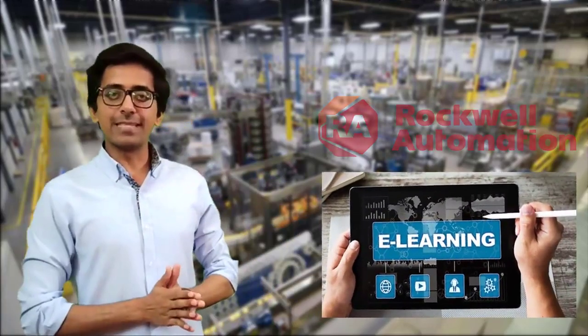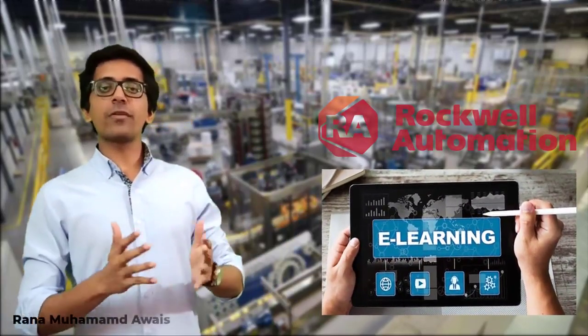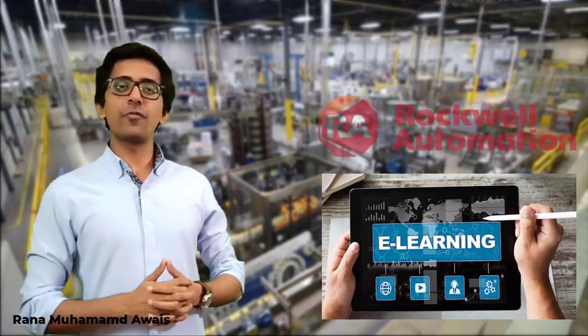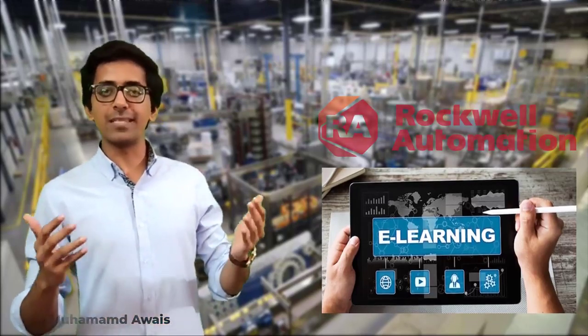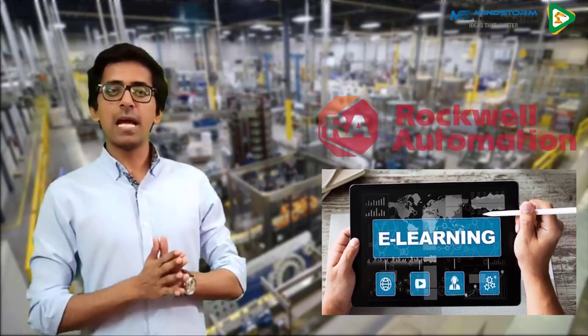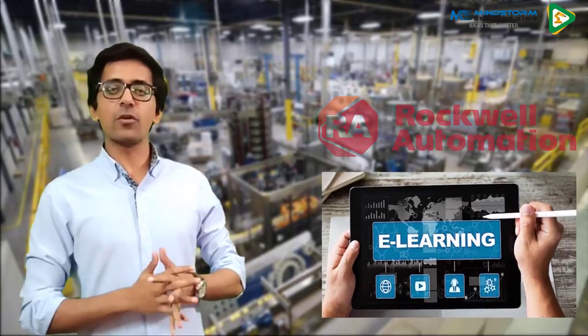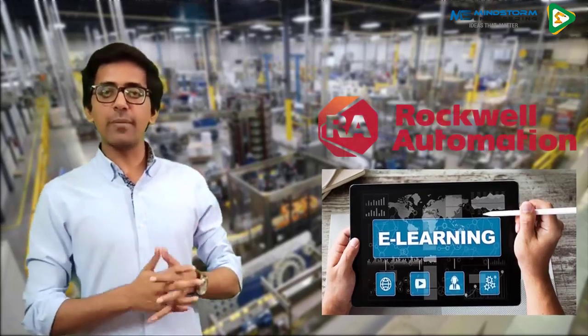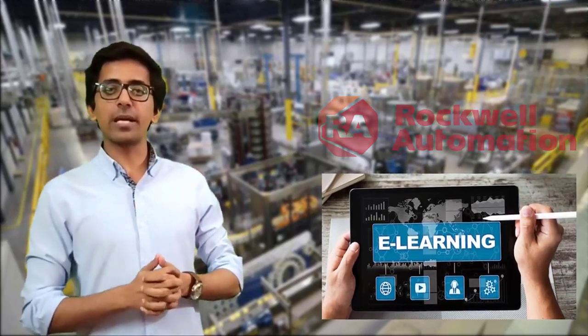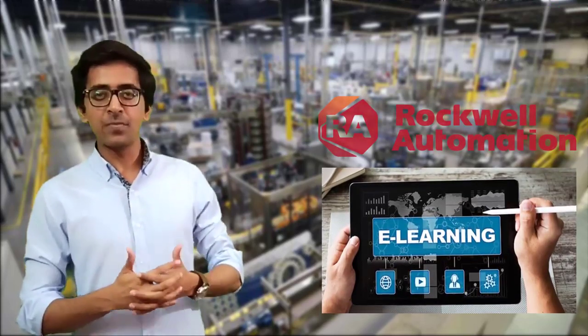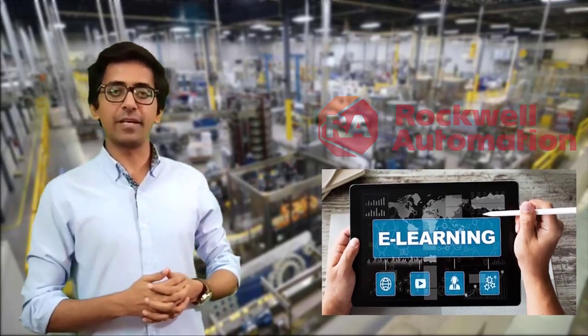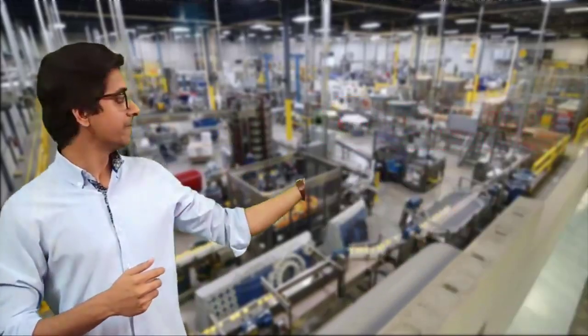Hello PLC learners, this is Rana Mohammad Arvaz. Rockwell Automation has launched free online courses on PLC, HMI, SCADA systems, and being an e-learning partner with Rockwell Automation, in today's tutorial I am going to explain how you can enroll in these courses for free and get a certificate. So let's watch the tutorial.